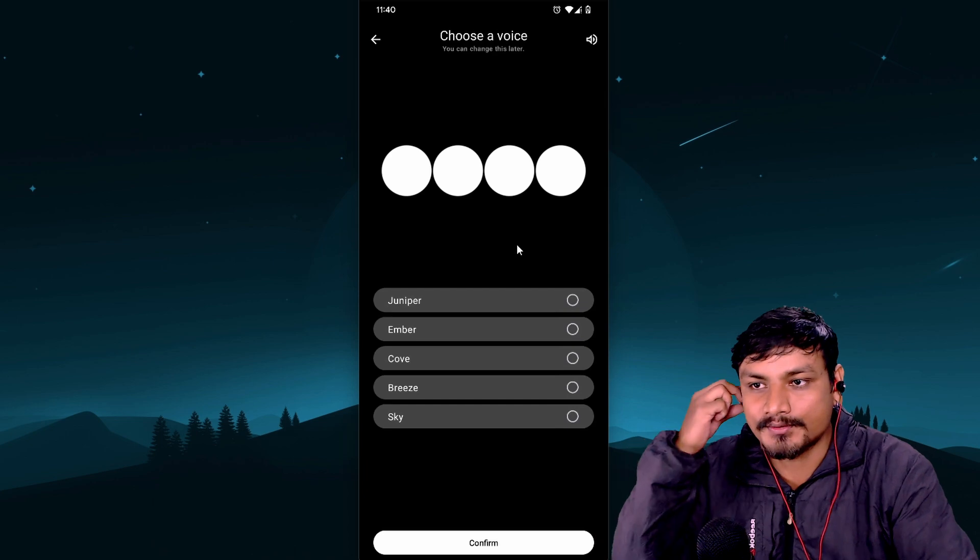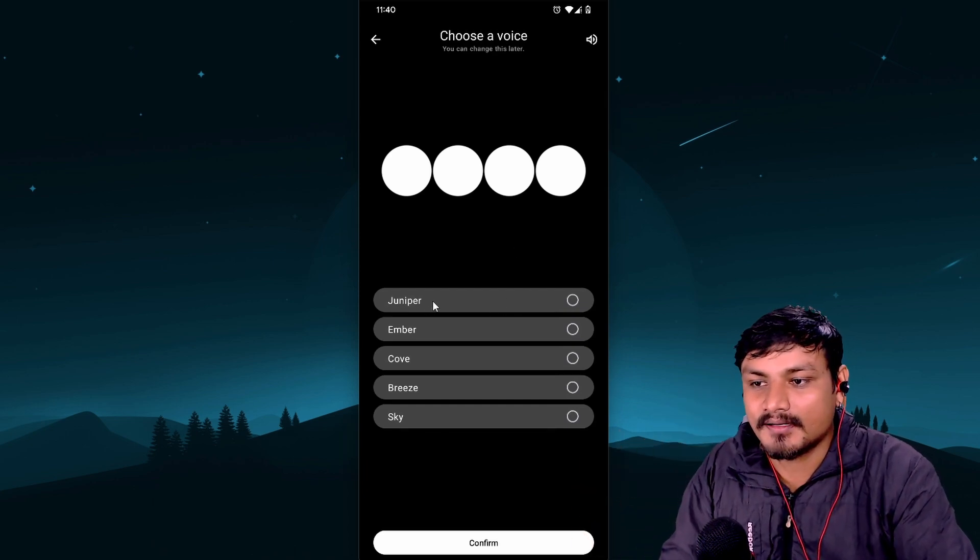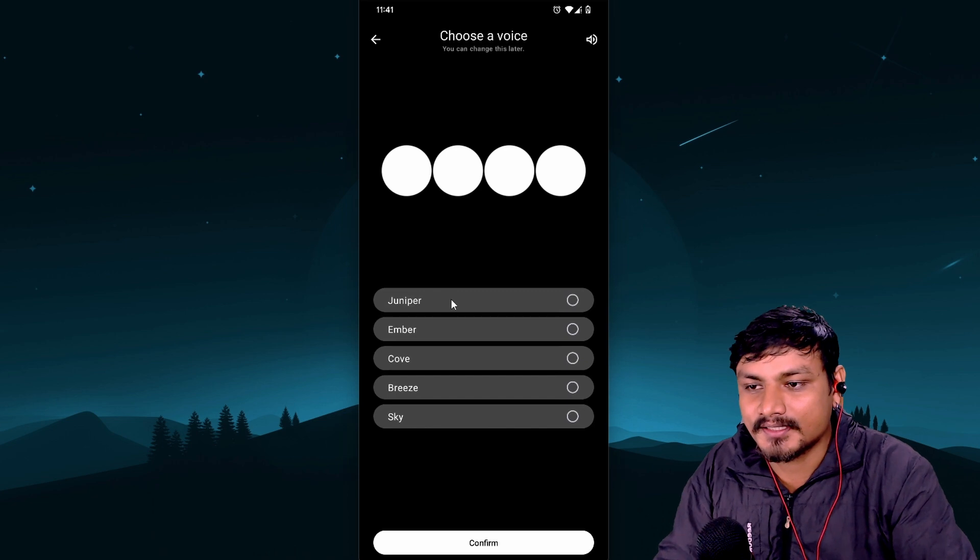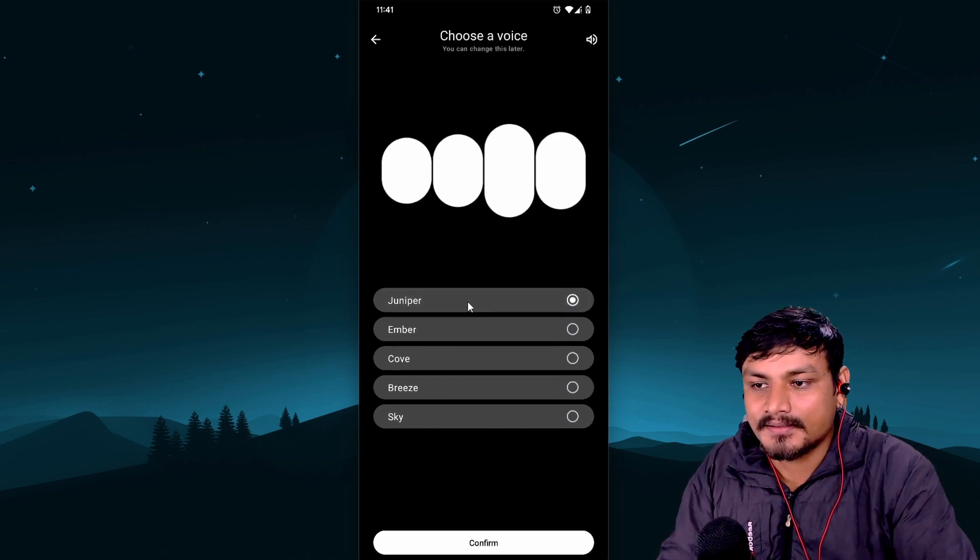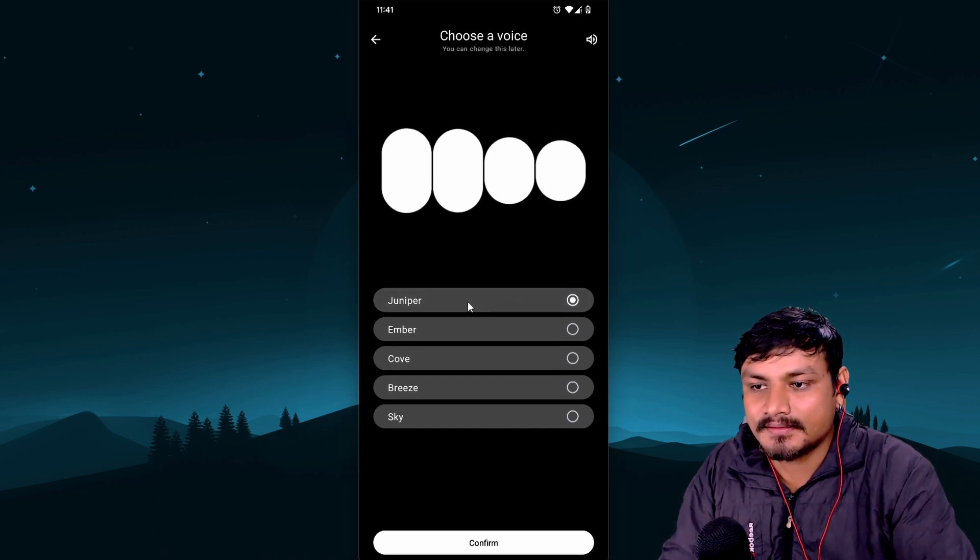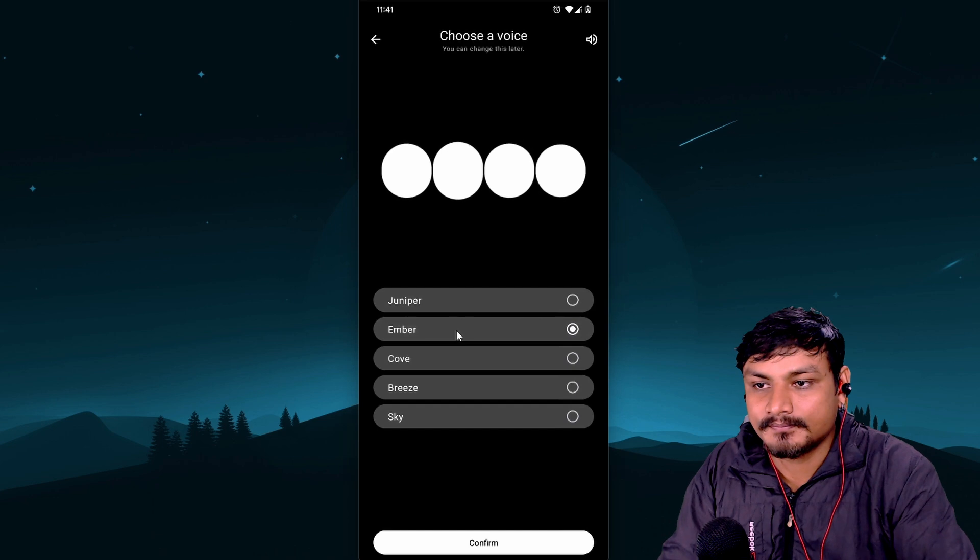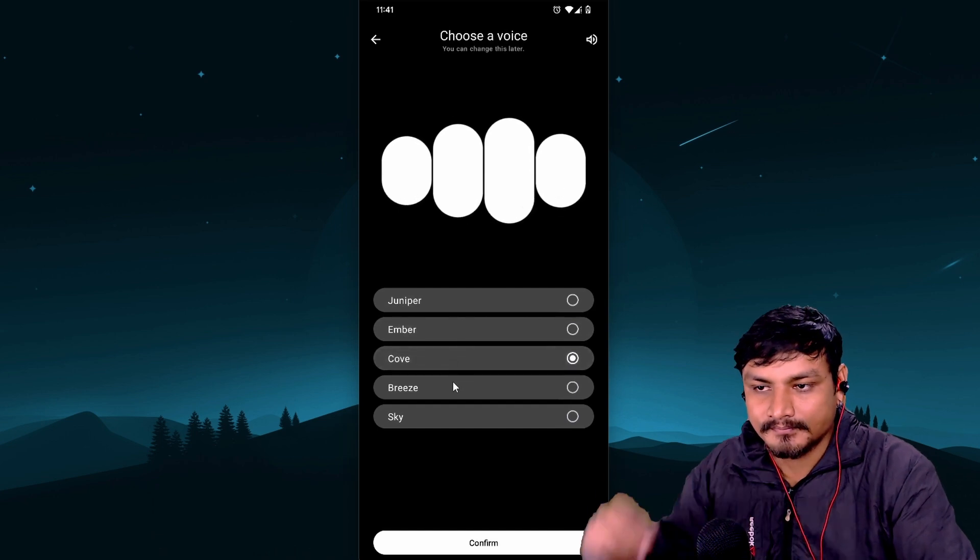So I'm going to go continue. Now we can choose a voice, which voice we want to hear. Okay, so I'm going to let's hear all of them actually. Hey there, I've got a really great feeling about us teaming up.